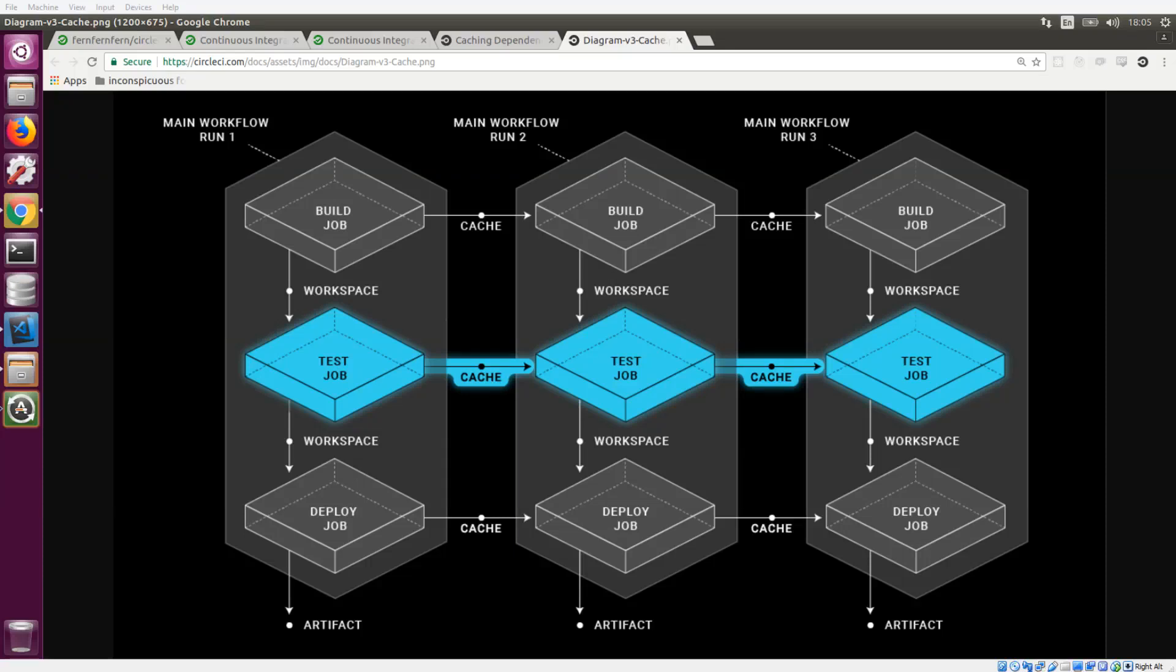We're going to talk about caching on CircleCI. What this does is essentially store files that you can reuse in your jobs later, which helps to significantly improve the speed of those jobs. This is typically used for caching dependencies, but this is a general caching solution. So let's take a look at how to create this cache.